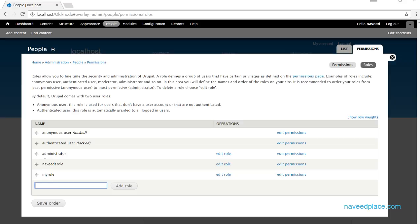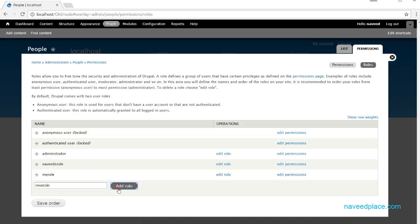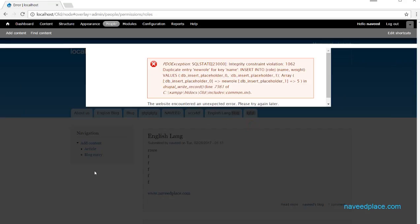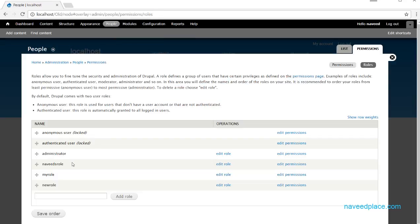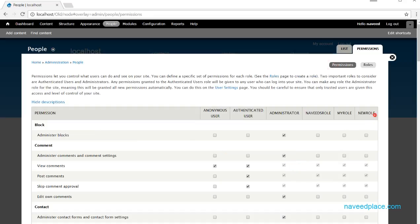If I click on Roles, it shows me all existing roles. Let's say if you want to create your own role, you can click 'New Rule' and add it. After creating it, you can see that a new column appears in the permissions table.